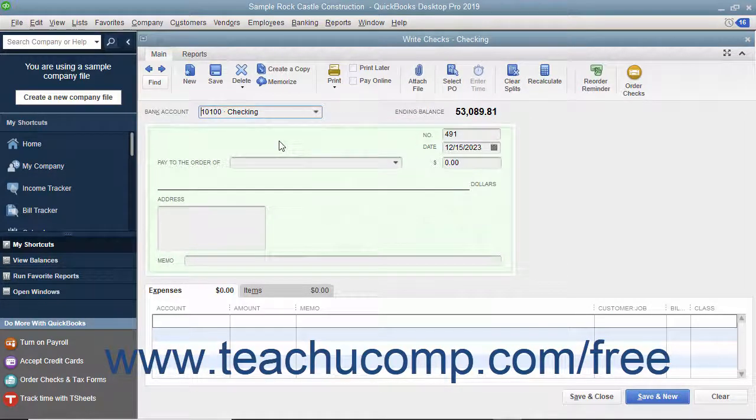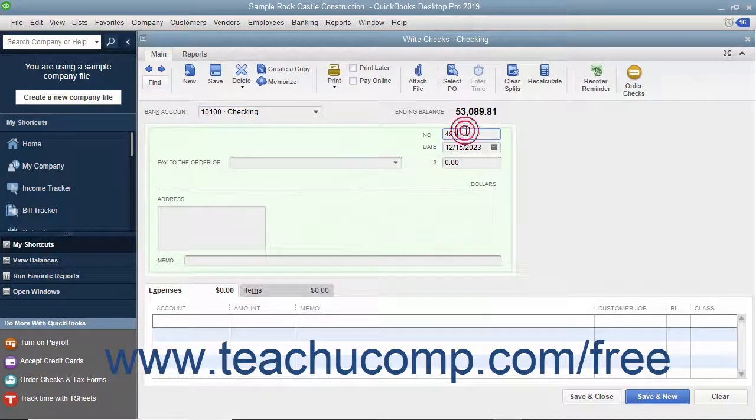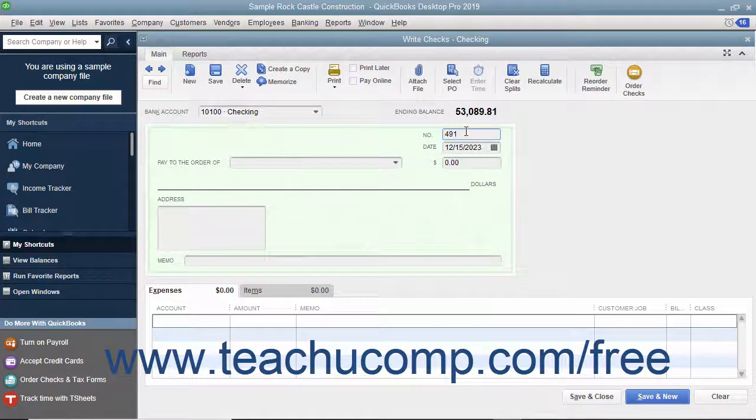Next decide whether you will be printing this check or whether you will simply be recording a check or other electronic withdrawal transaction. If recording a check you have already written or recording an electronic withdrawal, enter the check number that was issued into the Number field. You can enter your own code for electronic checking withdrawals that lack a code like ATM withdrawals.